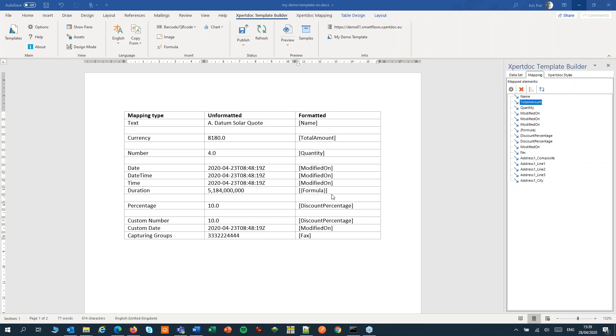Welcome to ExpertDoc SmartFlows. Today we'll have a closer look at formatting our mappings. Some mappings, like currencies, numbers and dates, need to be formatted.